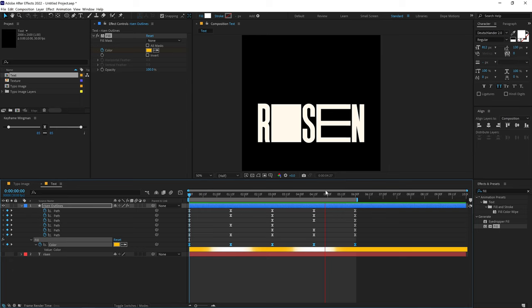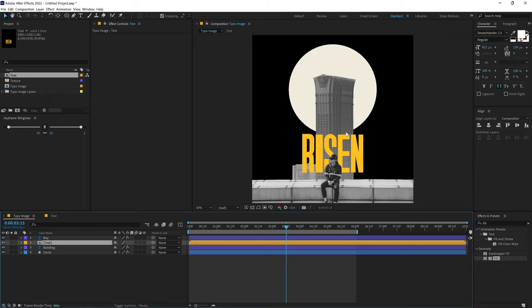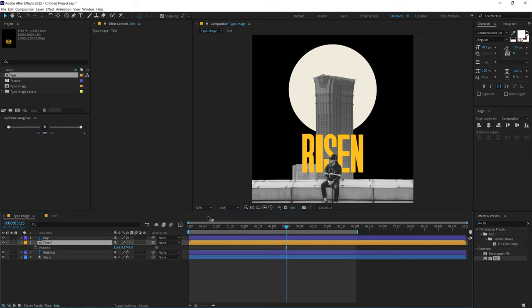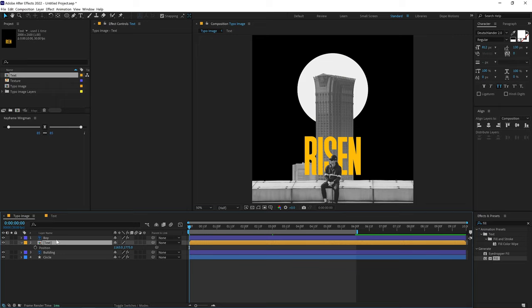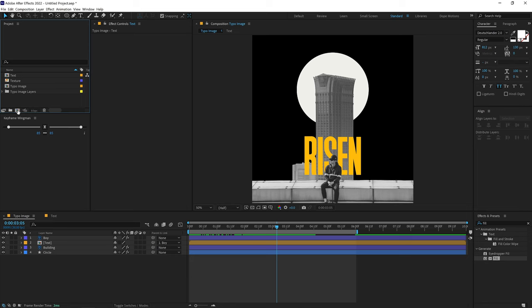Go back to the typo image composition and drag the text composition in, placing it below the boy layer. Animate its position by pressing P, or better yet, parent this layer to the boy layer since it's already animating — that looks much better.